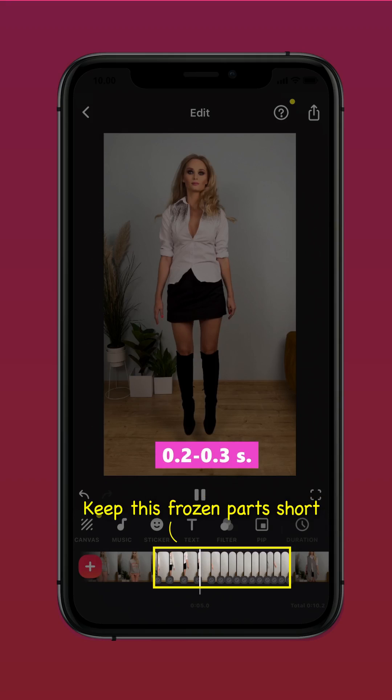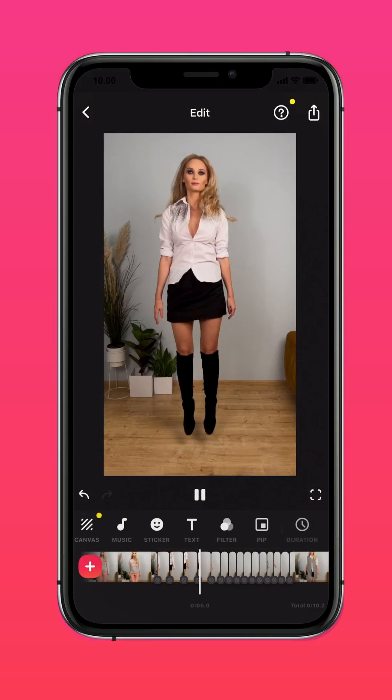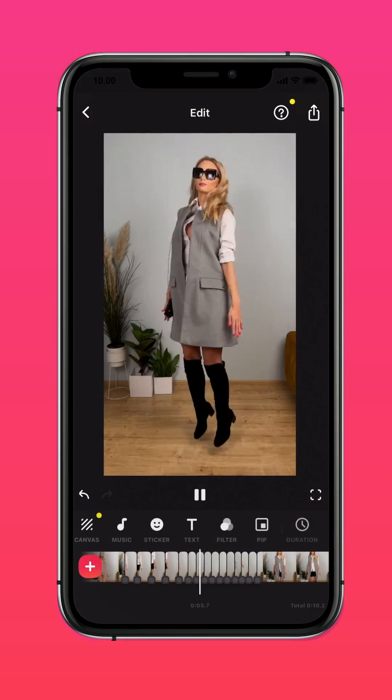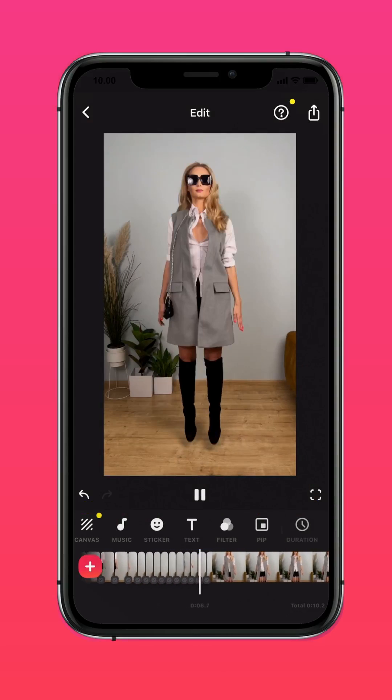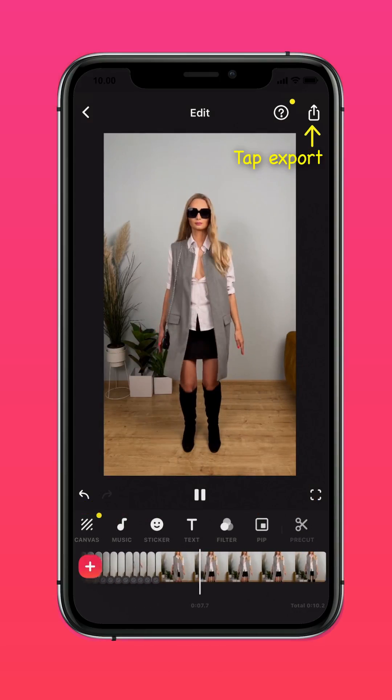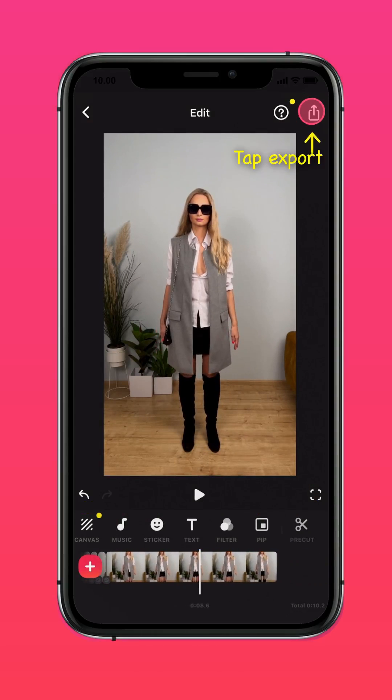Keep each frozen part short — about 2 or 3 tenths of a second. In the last shot, leave the part of the clip with you falling to the floor. Then export the project.